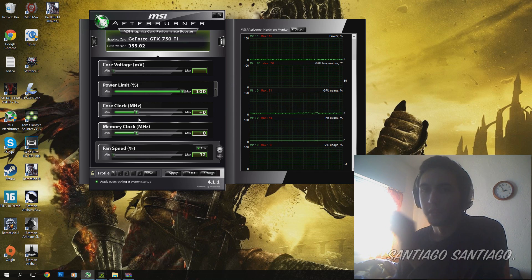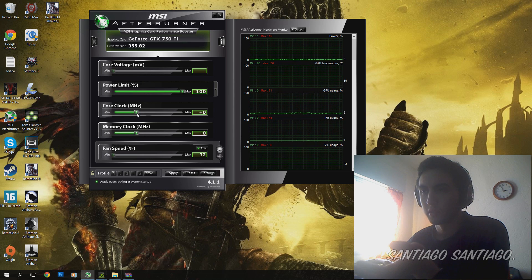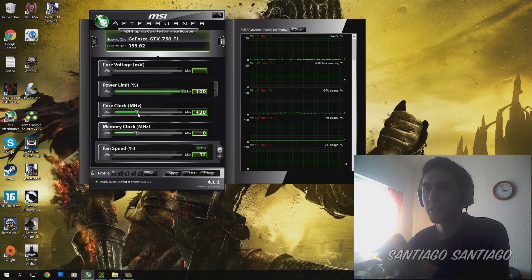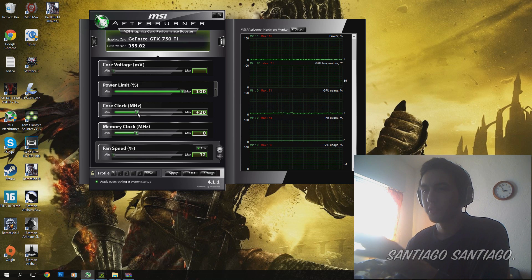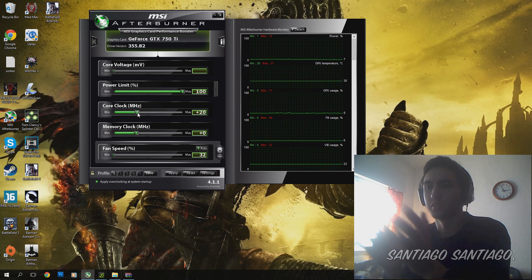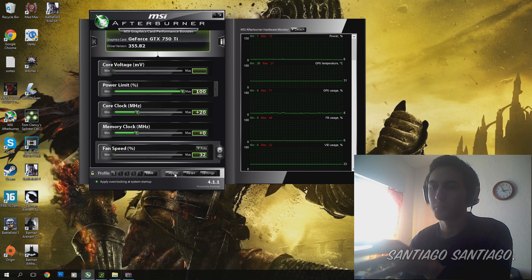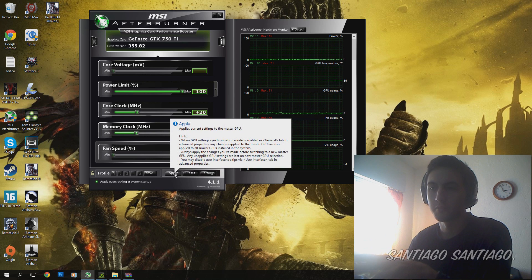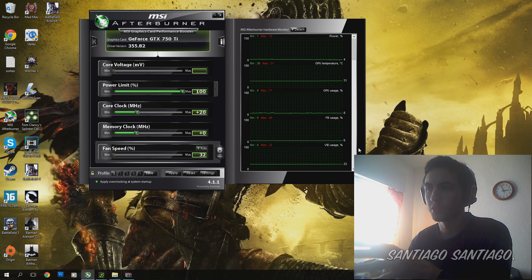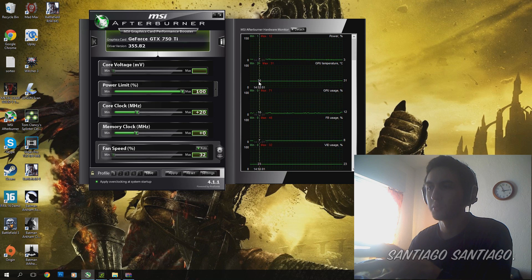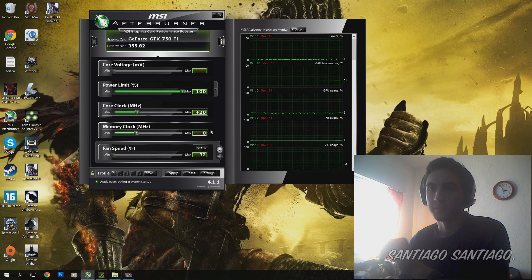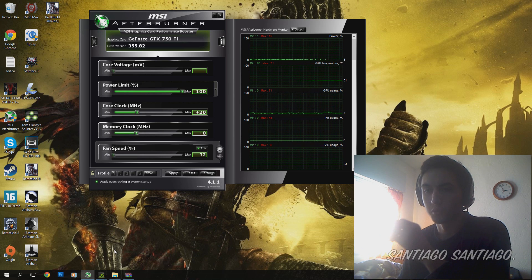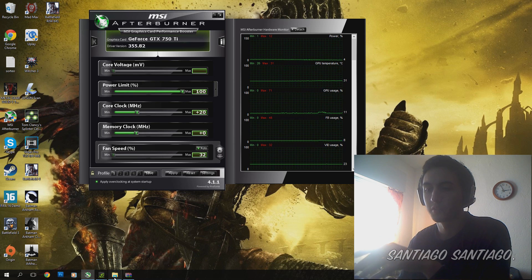The thing that you might do is upping this slider from 10 to 20 MHz each time and you put Apply. After you apply that, all you need to check are the temperatures and test it for some time on the program I told you before called Furmark.